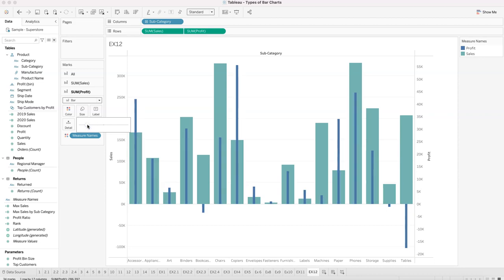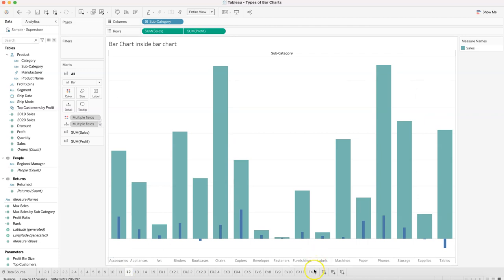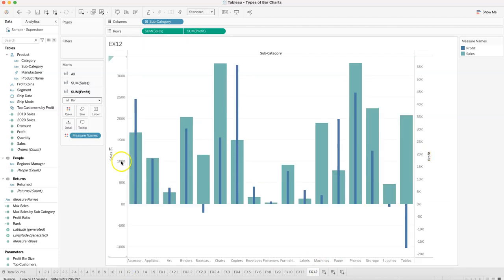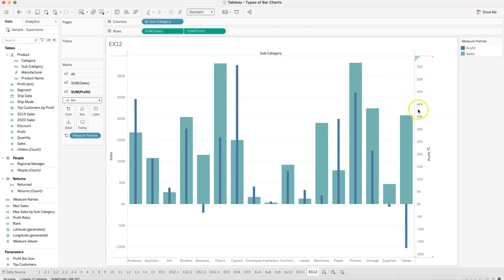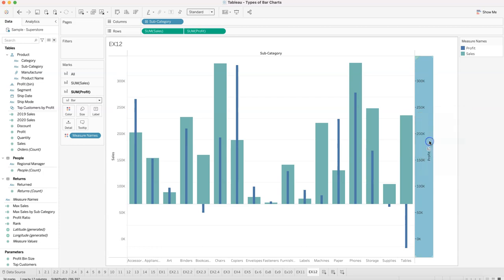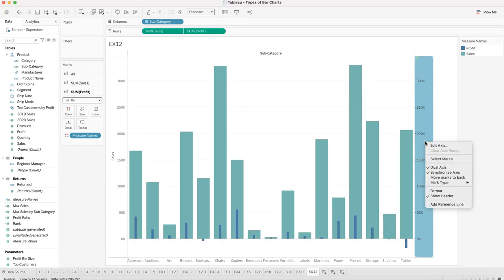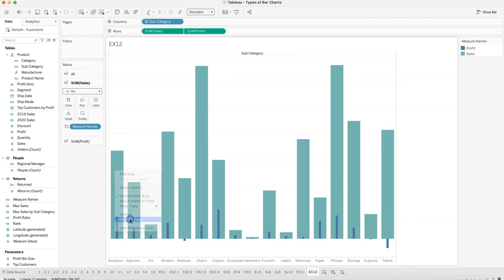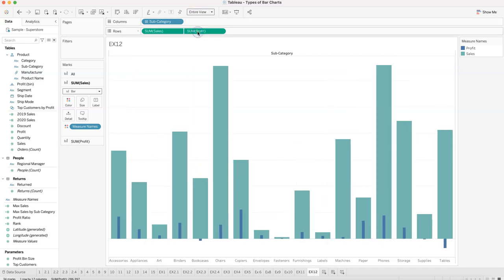Reduce the size of the profit bar so it sits visually inside the sales bar. Then right-click and synchronize the axis — this is critical because the sales axis goes up to 300K while the profit axis only reaches 55K without synchronization. Once synchronized, right-click and uncheck show header on both, set entire view, and you have the bar-inside-bar chart.